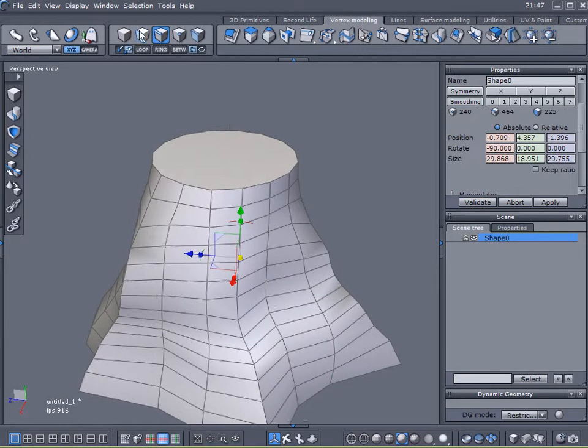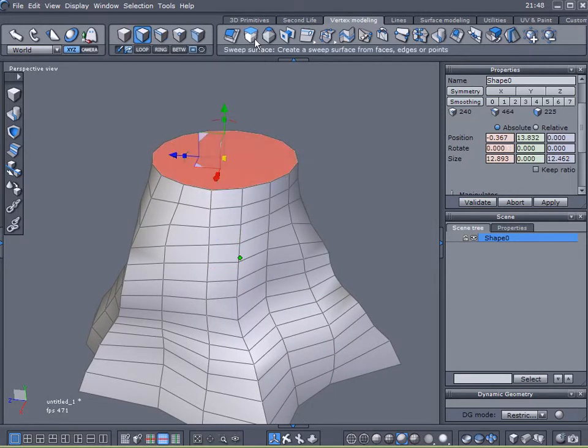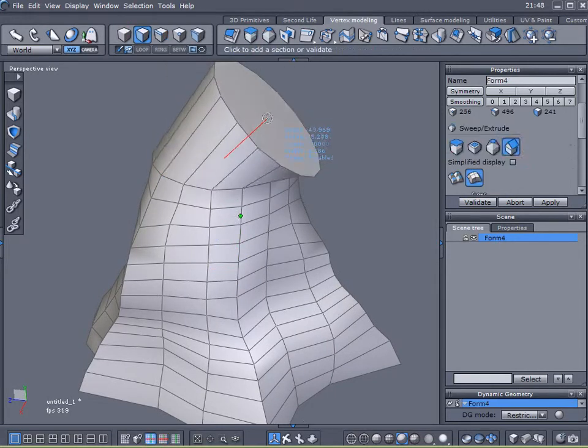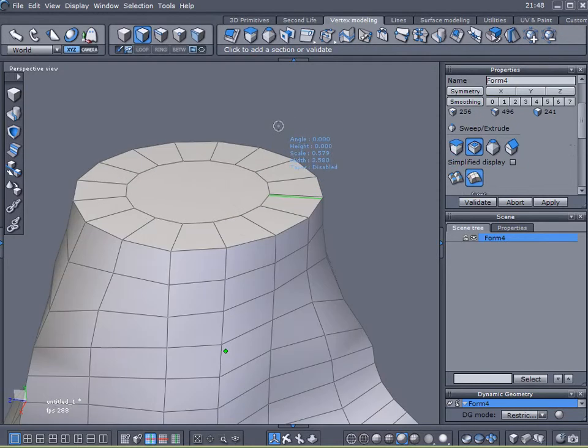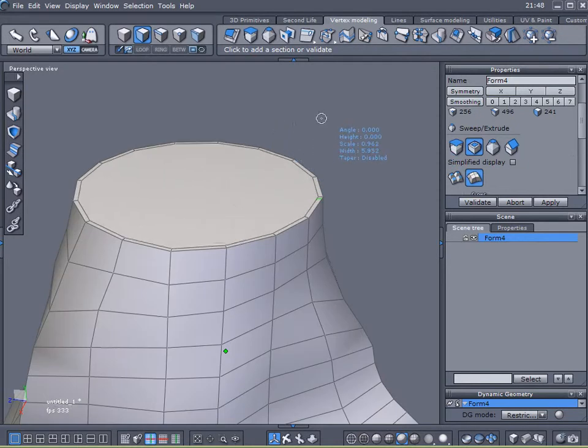And come up here to select faces. Select that top face. Come up here to sweep surface.